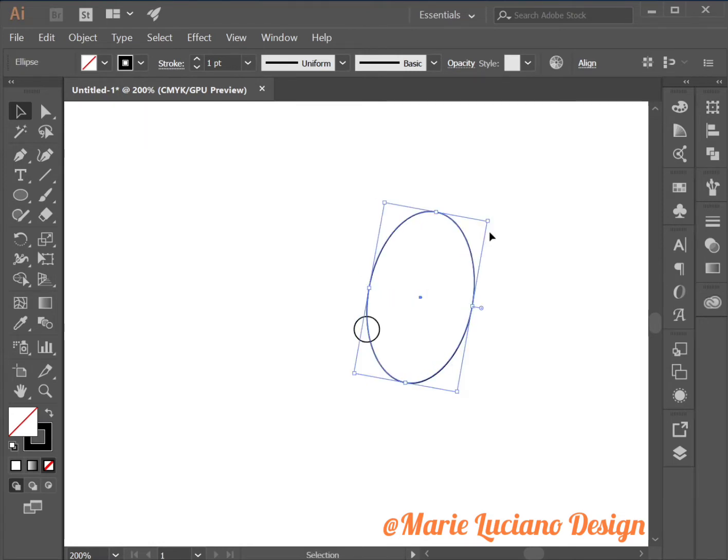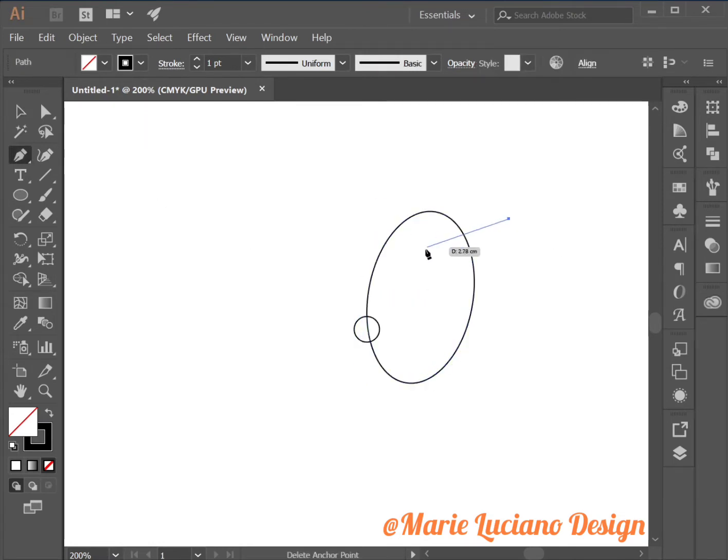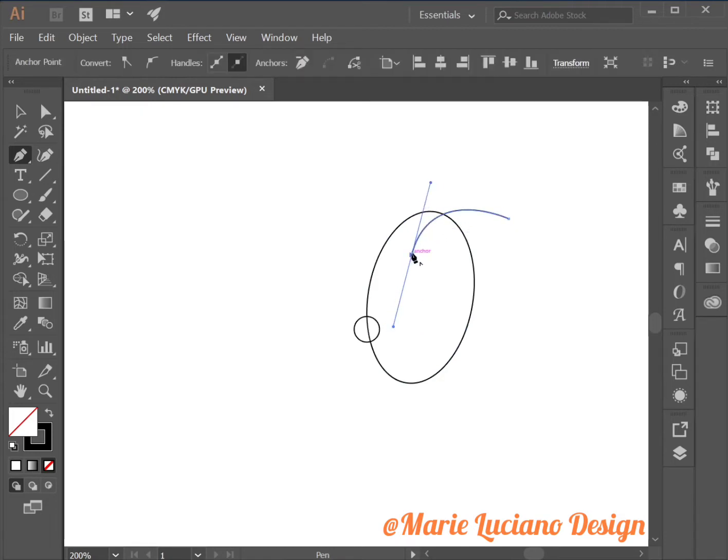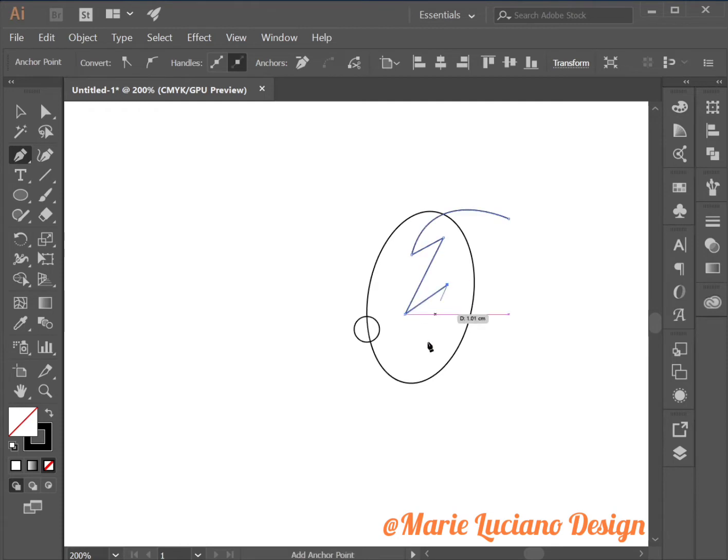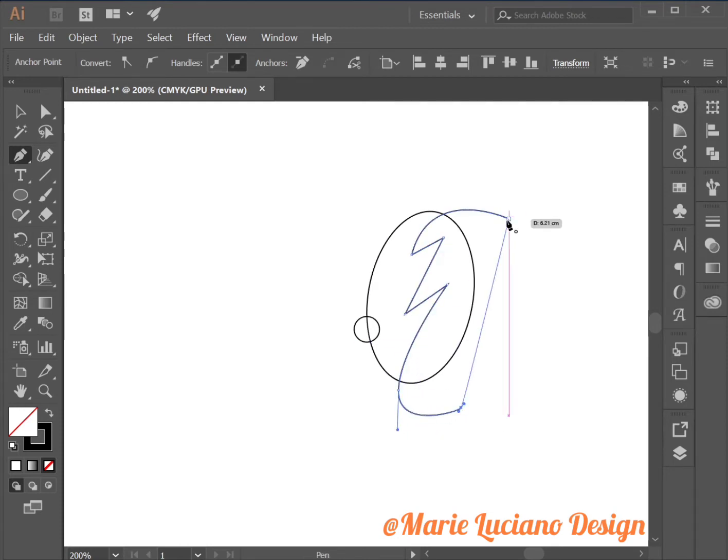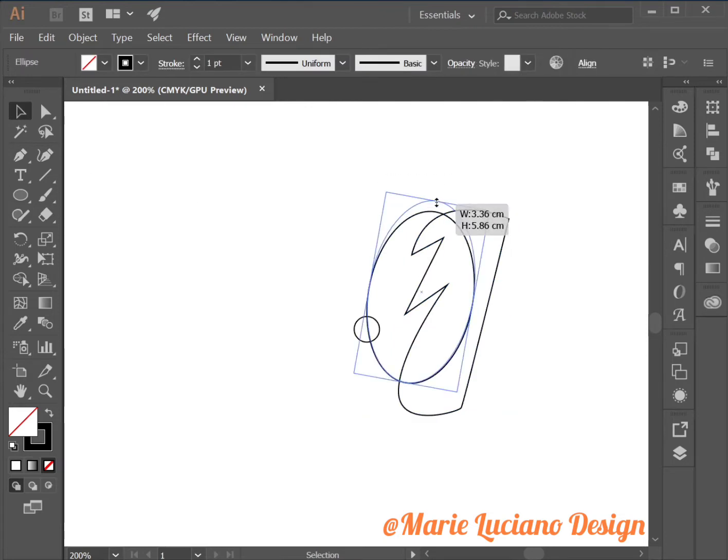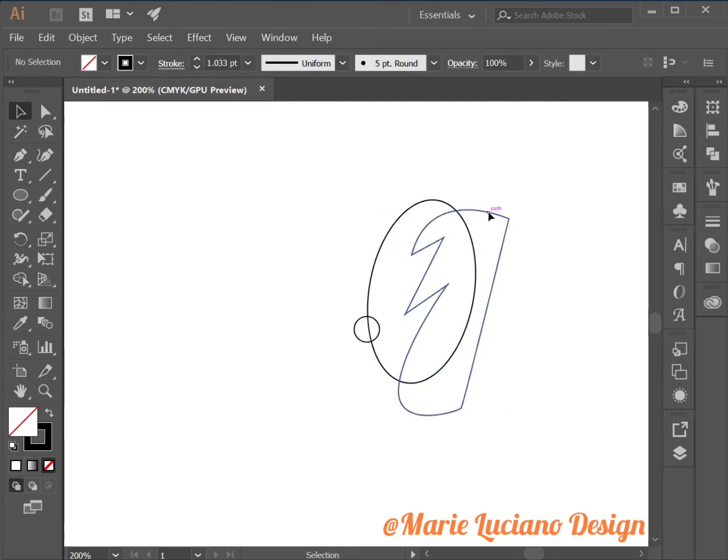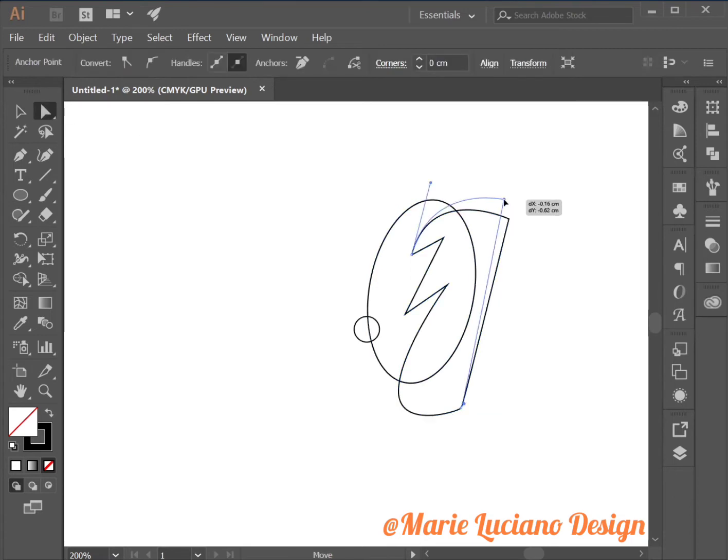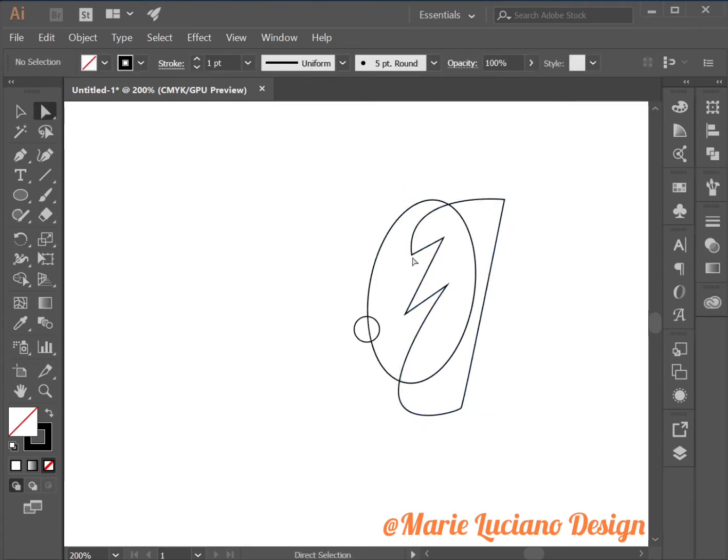slightly turn it, and then use the pen tool to create this weird shape here that we're going to cut out of our ellipse. Use the direct selection tool to modify the shape.